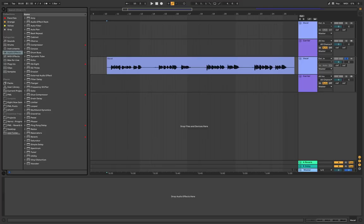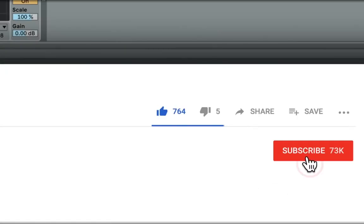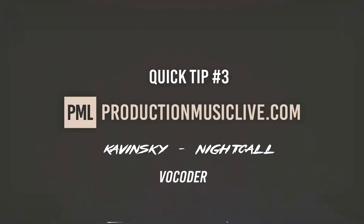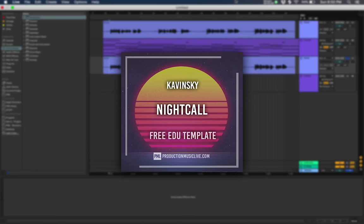Hi, this is Max from PML and today I will show you how to make the vocal there from Kavinsky Night Call. You can download today's full project template in the description below.